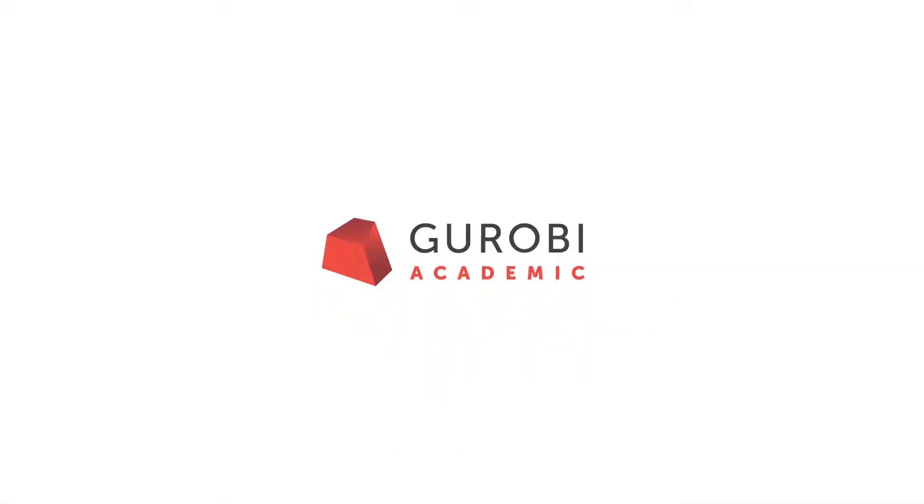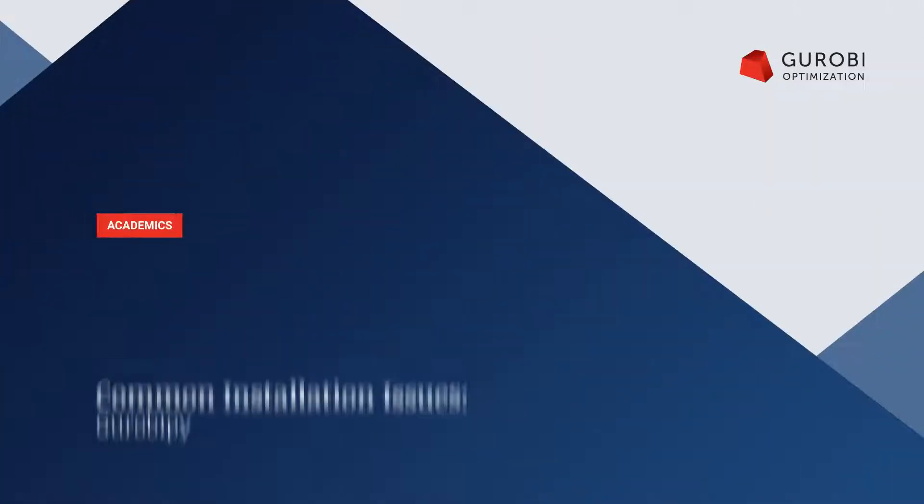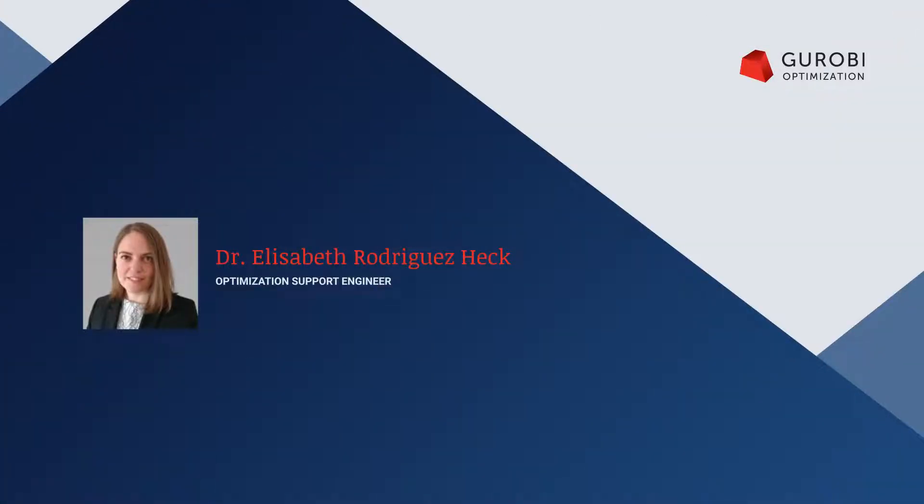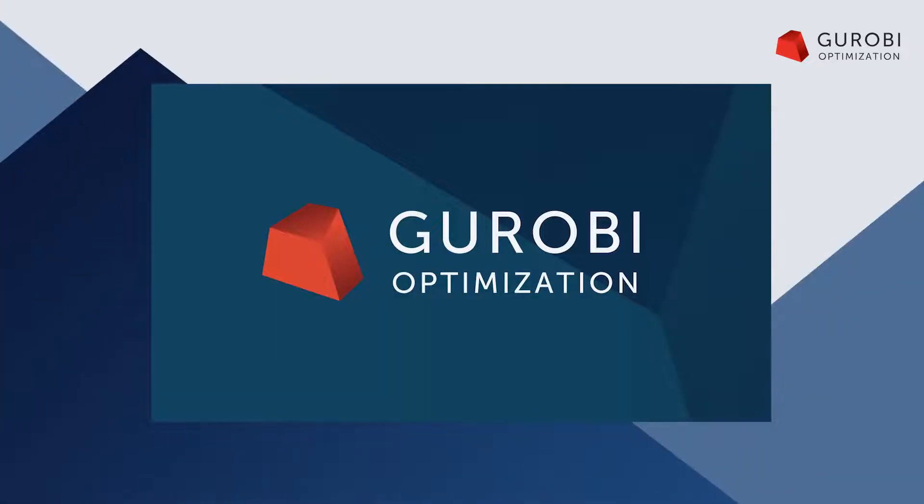Hi, my name is Elisabeth Rodriguez-Hecke and I'm an optimization support engineer at Gurobi. In this video, I will show how to fix some of the most common Gurobi Pi installation issues. I will be using macOS, but the same fixes can be used in Windows or Linux.